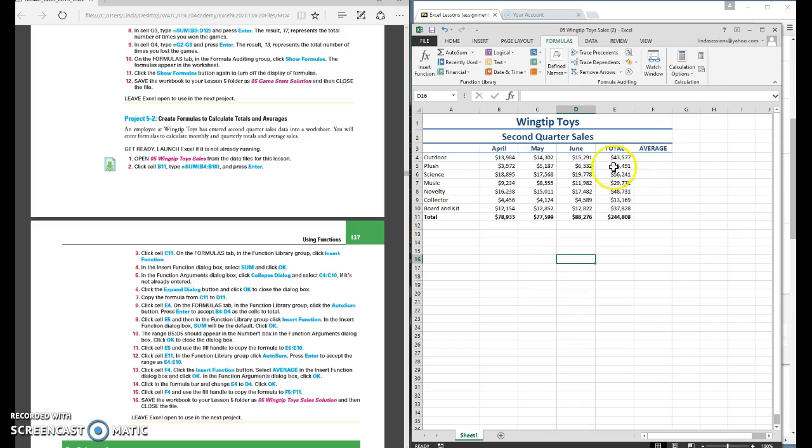So you can save yourself some time when you have a whole list. Just select the range first as long as it's all the same type of formula or function.